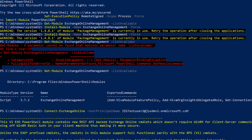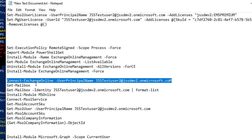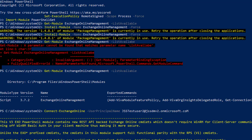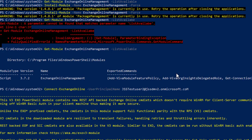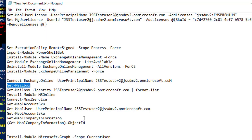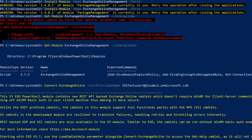You are now successfully connected to Exchange Online services via PowerShell. I'm going to run the command Get-Mailbox to show you how it functions and provides data. You can see that with our single licensed user we have two mailboxes — one is the user mailbox and the other is a group shared mailbox.